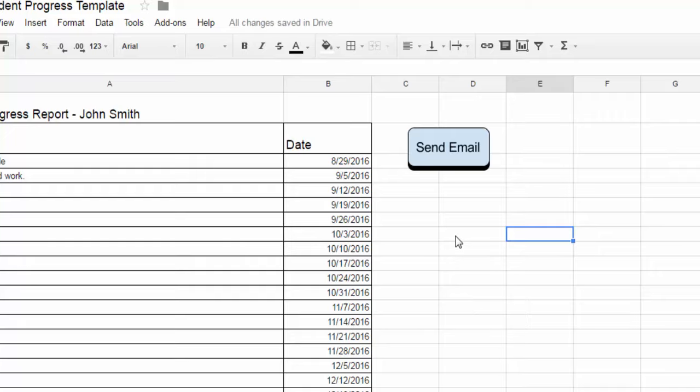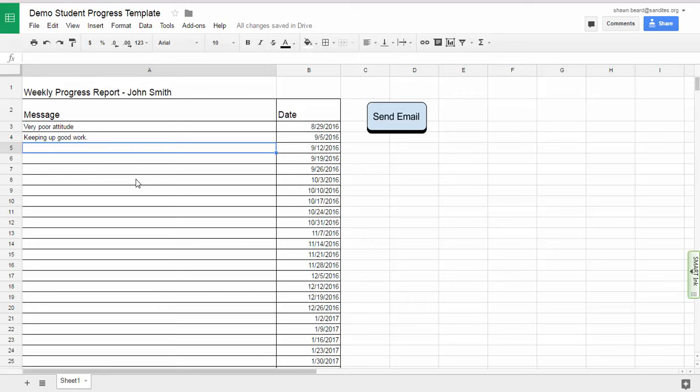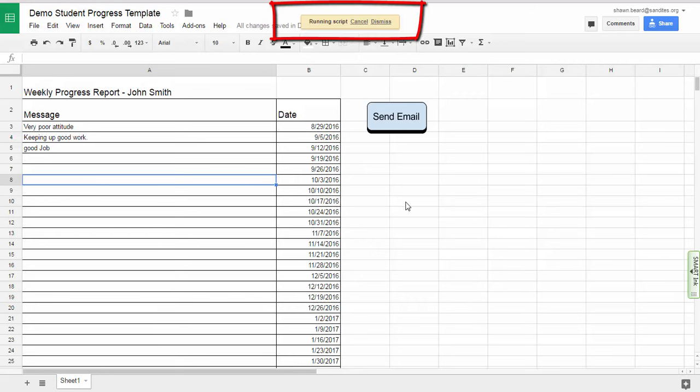And so now I'm ready to go. And so if I type in a message such as good job. And I'm done leaving comments for that progress report this week. And I can click send email and it says finished script.